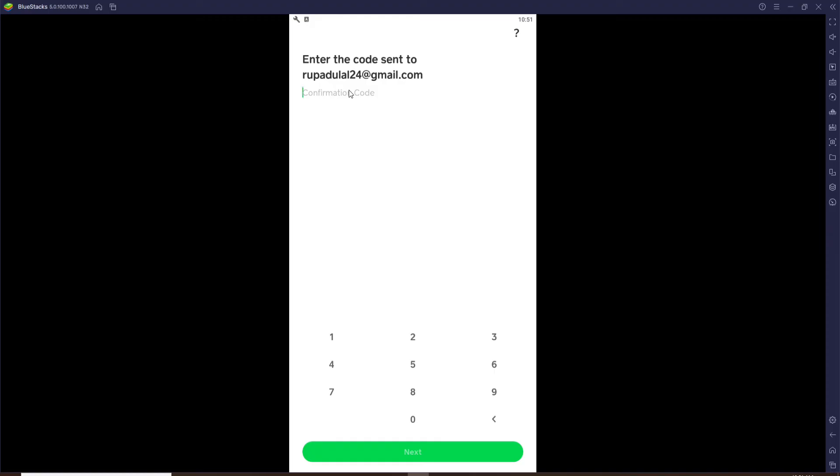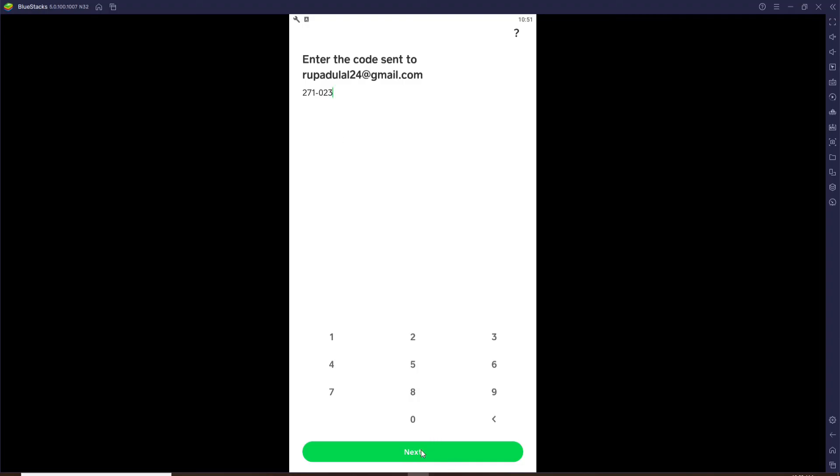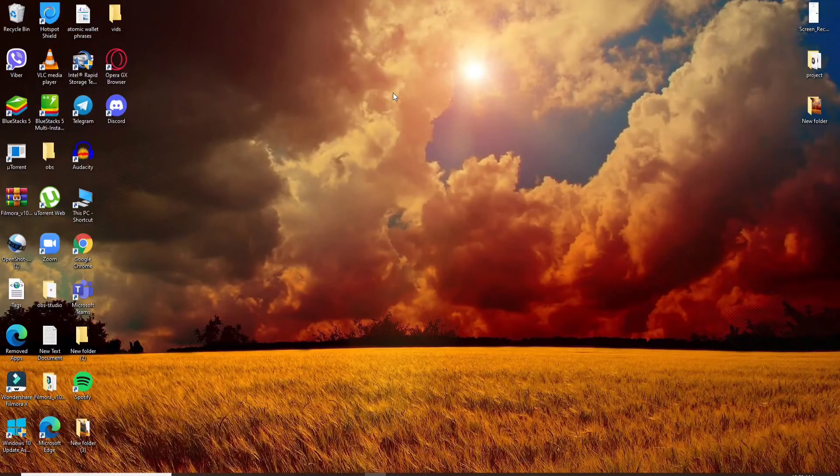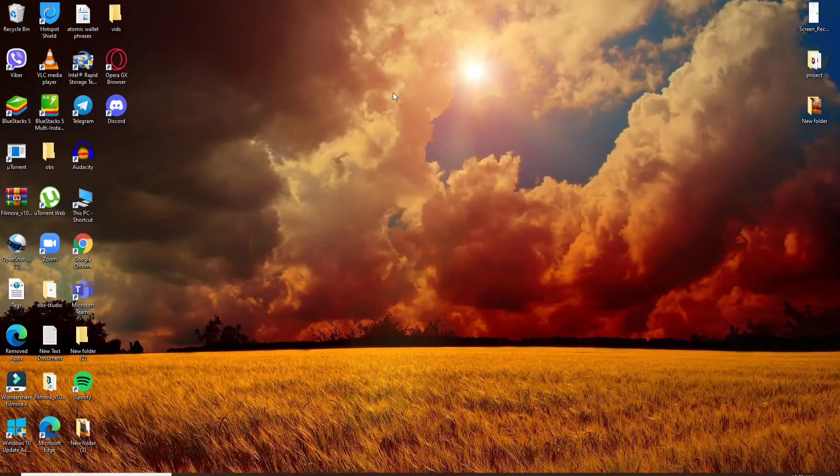Login page, paste it in or simply type it in the confirmation code text field. Finally, tap on next at the bottom. Wait for a few seconds and you'll be logged into Cash App on your PC. That is how it is done.